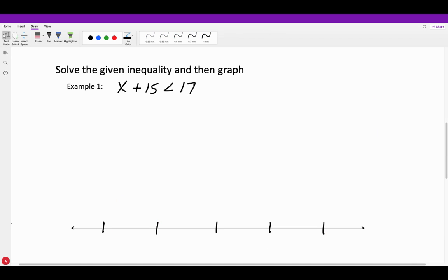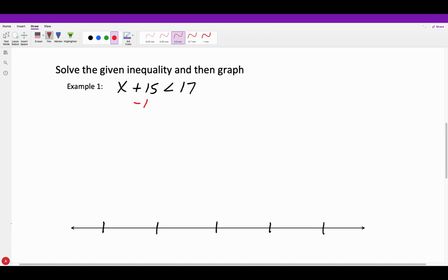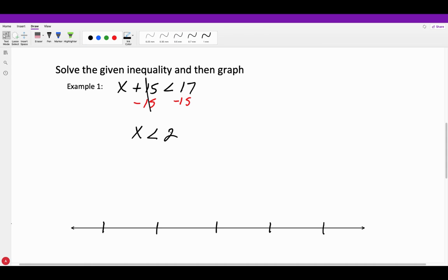Now let's solve some basic one-step inequalities and then graph the solutions. Nothing changes with our inverse operations. For X plus 15 is less than 17: we ask what is being done to the variable — we're adding 15, so the inverse is to subtract 15 from both sides. Those cancel out, and we get X is less than 2. We must isolate the variable before we can graph.